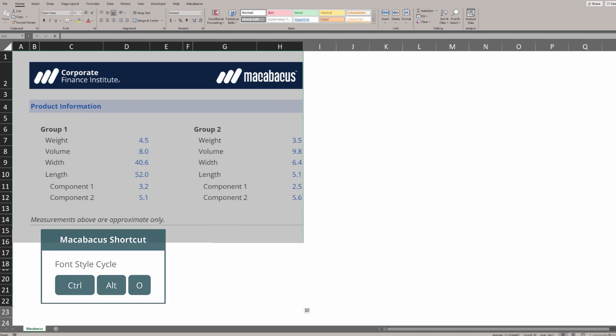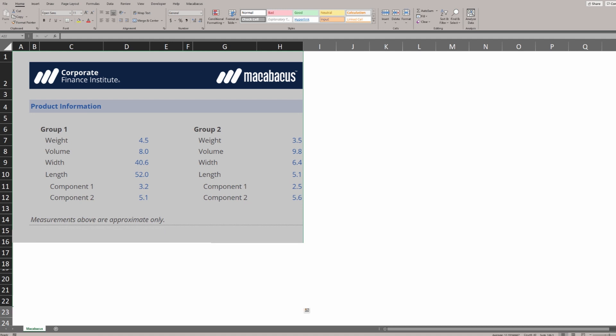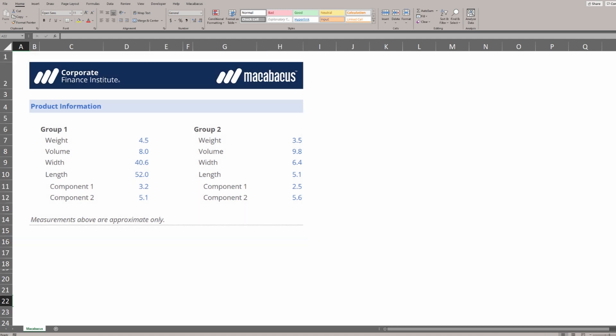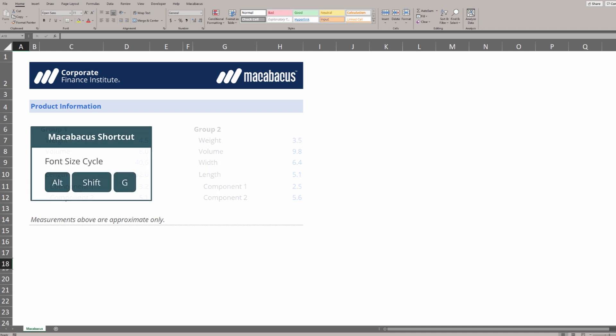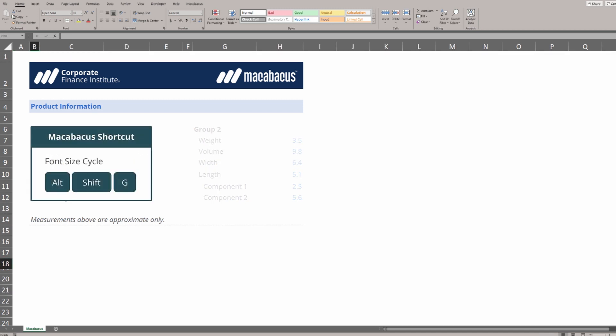The other shortcut from Macabacus that can be so helpful is this font size cycle right here, Alt-Shift-G. If we go up to the title at the top, we could use this shortcut to change the size of the title.